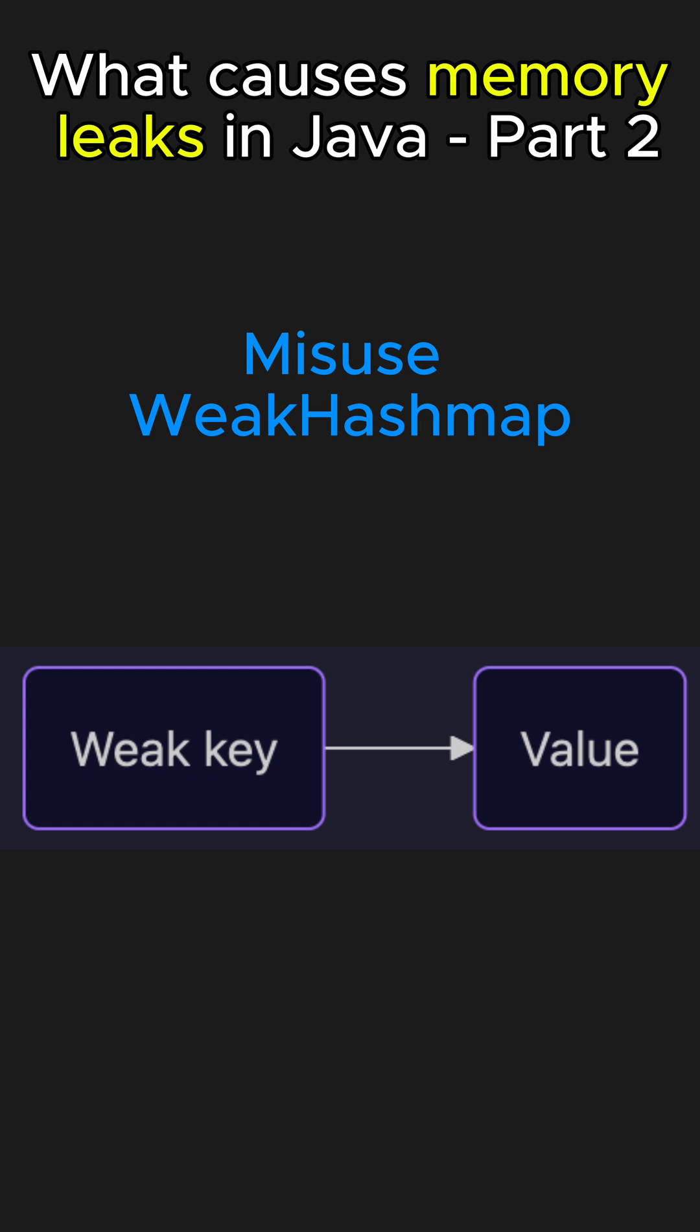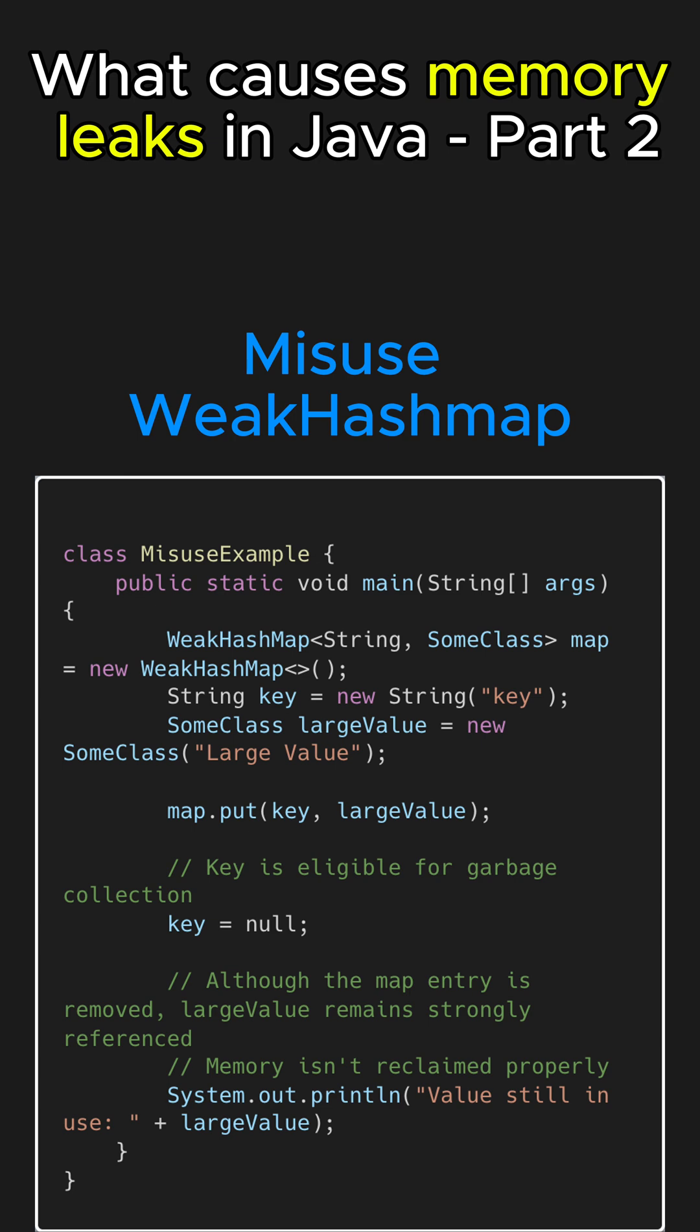the values in a WeakHashMap are strongly referenced. So, if the value itself holds references to large objects or collections, those objects continue to occupy memory unnecessarily.